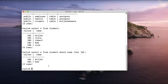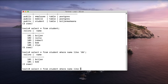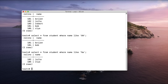Let us consider one more example. I want to select the student whose first character can be anything but the last character must be A. So I write: SELECT * FROM student WHERE name LIKE '%A' — the last character must be A and the rest of the characters can be anything. We get two rows: Julia and Ria.